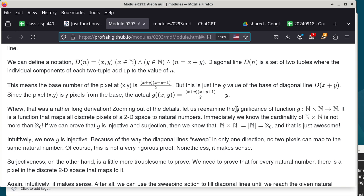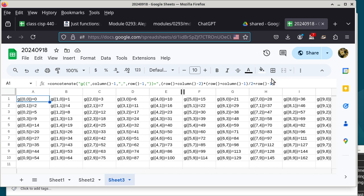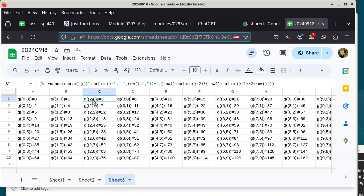Getting back to Cantor's mapping function: given a coordinate (x, y) in two-dimensional natural-number space, the g function assigns a unique natural number to every cell. This function is a bijection — both an injection and a surjection — as we established last time using the spreadsheet. In the spreadsheet, each cell's value is calculated using a version of the g function, adjusted because column and row numbers start at 1 rather than 0.